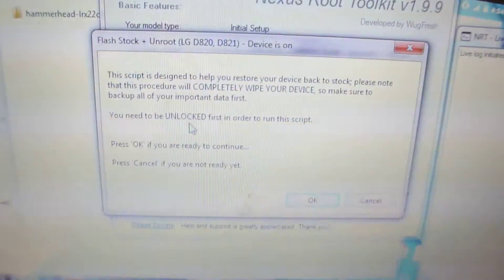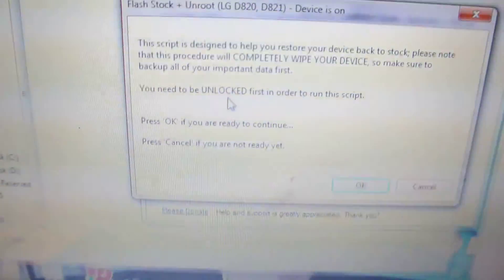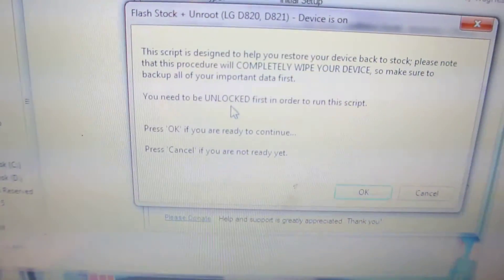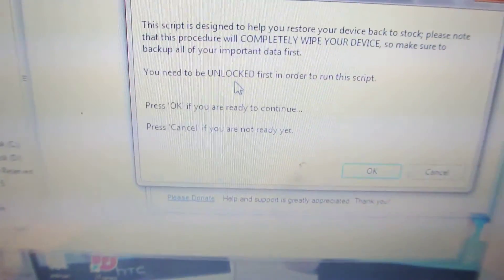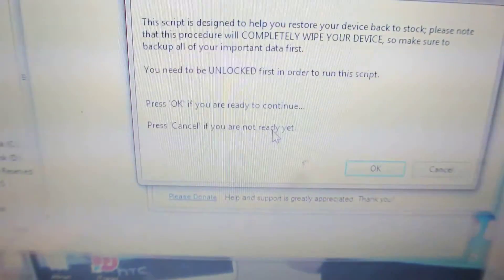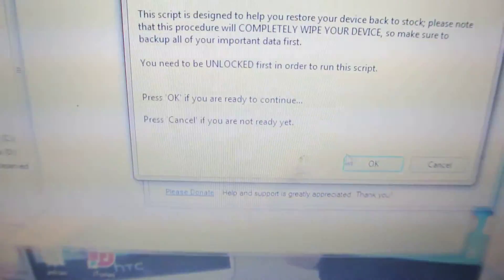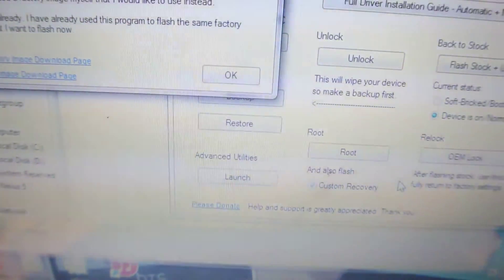You have to be unlocked. The bootloader should be unlocked for this procedure to work. If your bootloader is unlocked, just click OK.